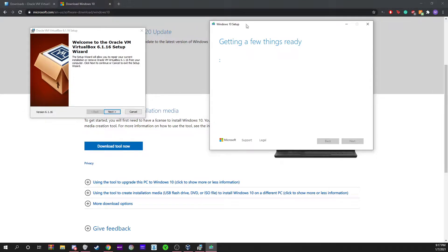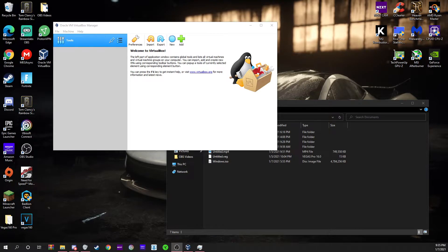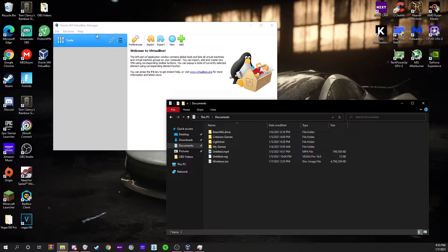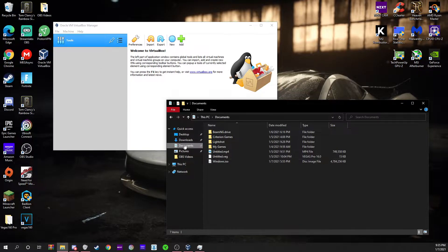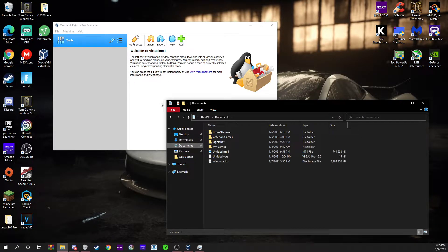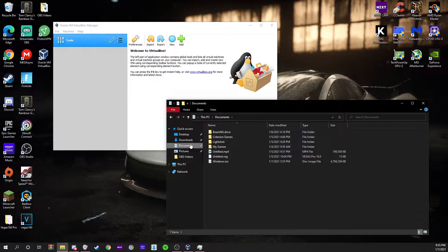Once both those are downloaded, get your Windows 10 setup. Once you've downloaded your Windows ISO file and your Oracle VirtualBox, you're going to locate your Windows ISO file. I found mine in my documents. You might also be able to find it in your downloads.